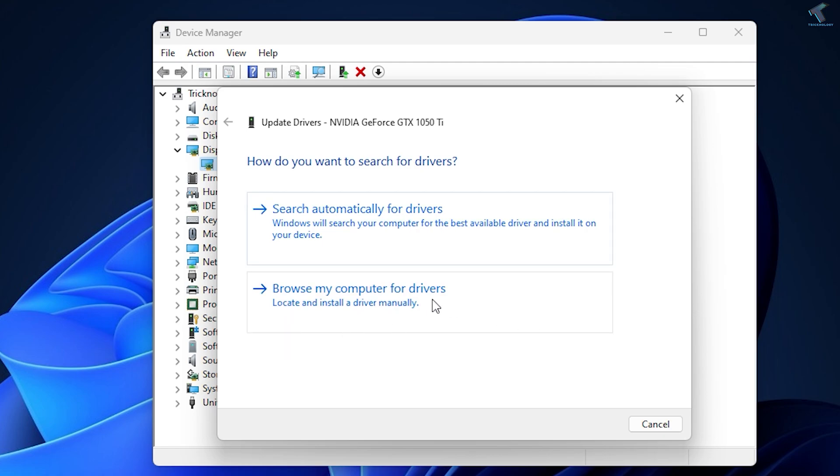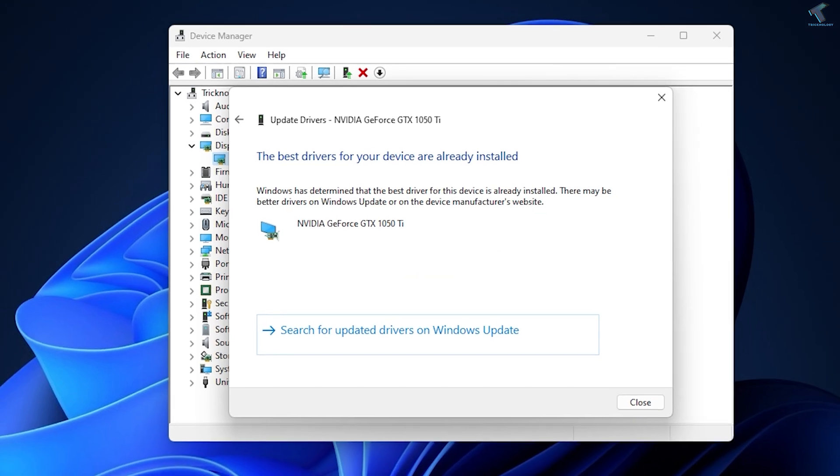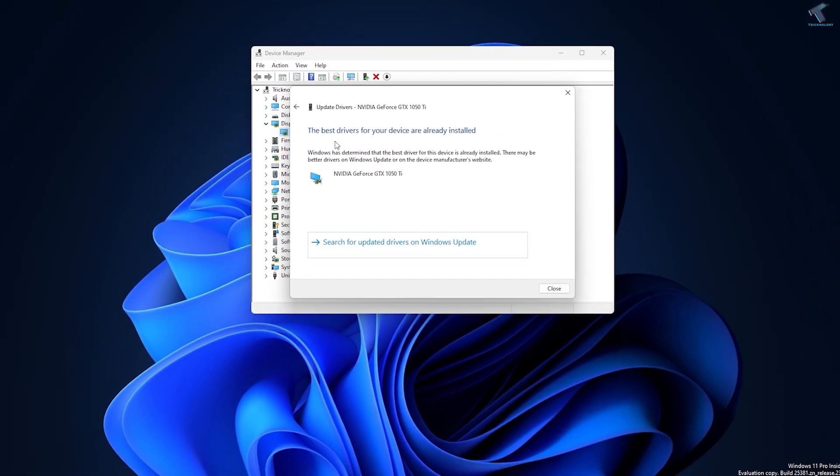After that, just click on Search Automatically for Drivers. If you have already downloaded from the internet, then you can click on Browse My Computer for Drivers. Otherwise, you can directly update from the internet. Make sure that your internet is connected. As you can see, I have already installed the latest version of driver, so I will close this window.